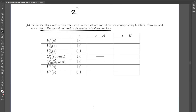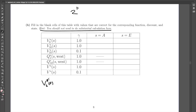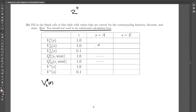Before we start, let's revise the definitions. V sub K superscript asterisk of state S is the expected future reward of an agent acting optimally, starting from state S, looking K time steps into the future. The star indicates an optimal agent, S refers to the start state, K is the number of steps ahead, and the whole quantity is the expected reward of such an agent. This definition will be used to fill in the entire table.